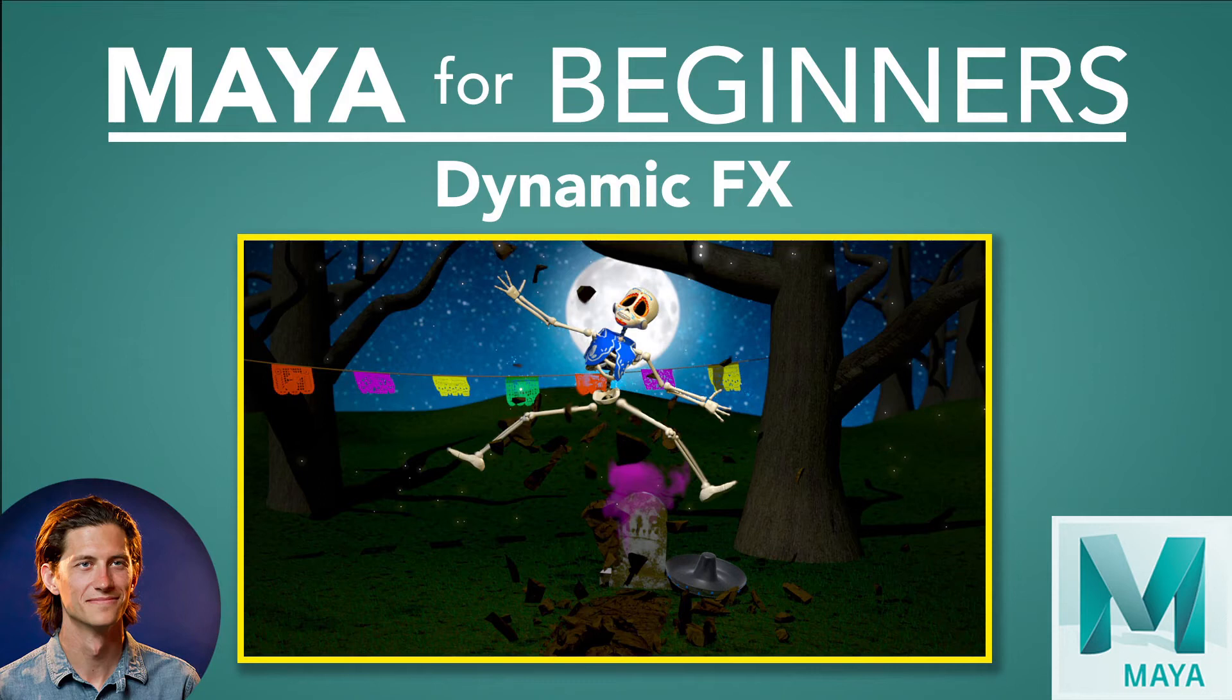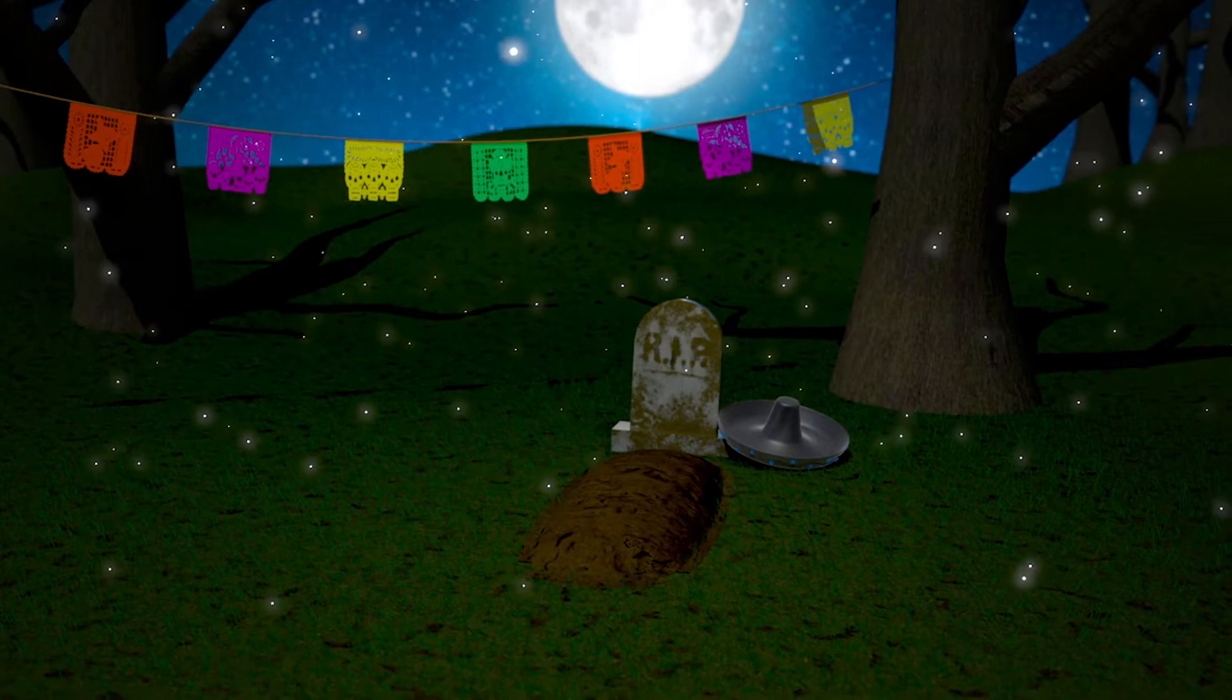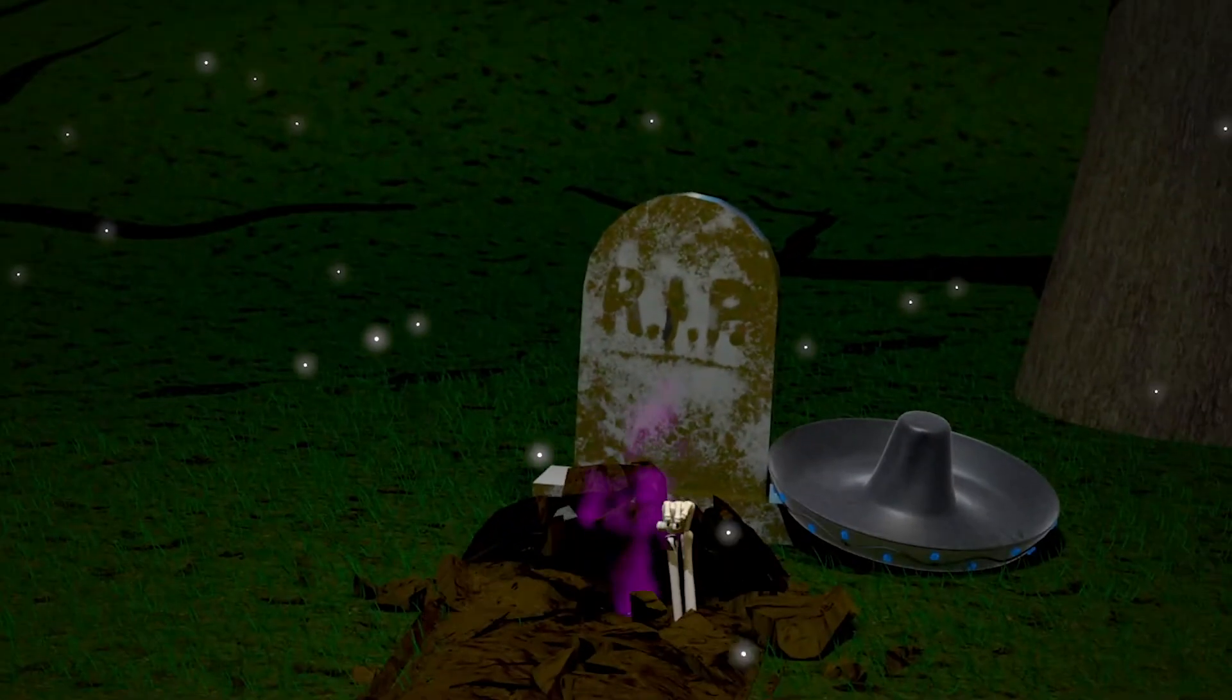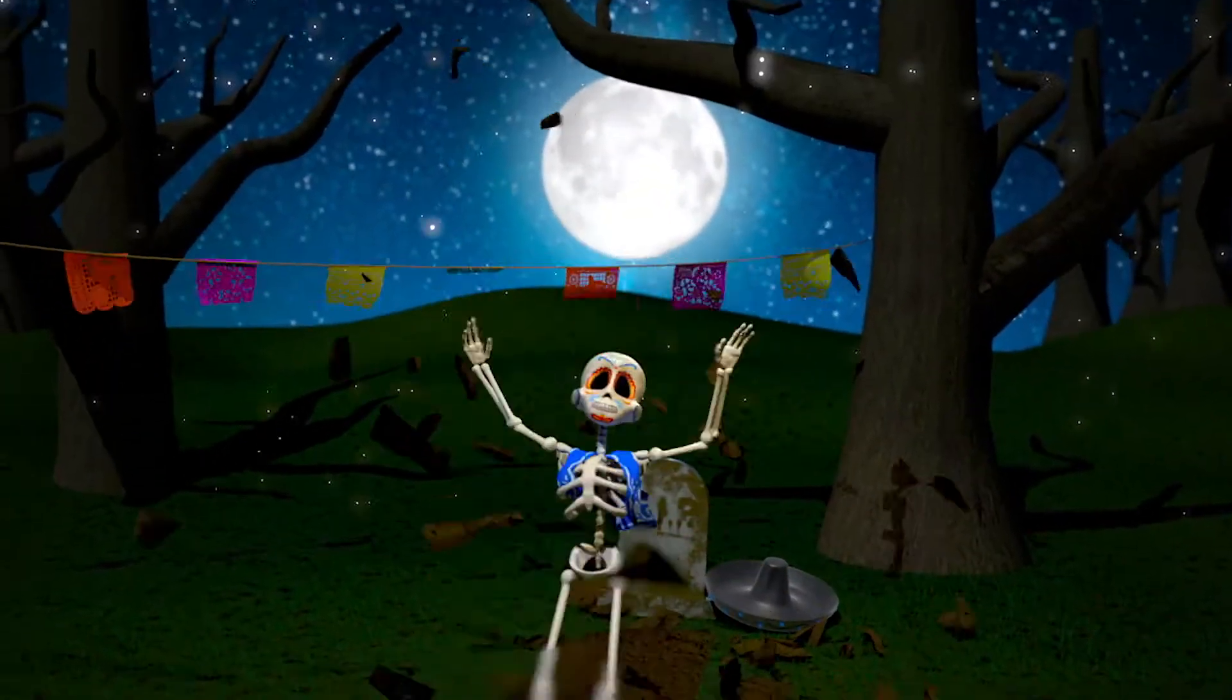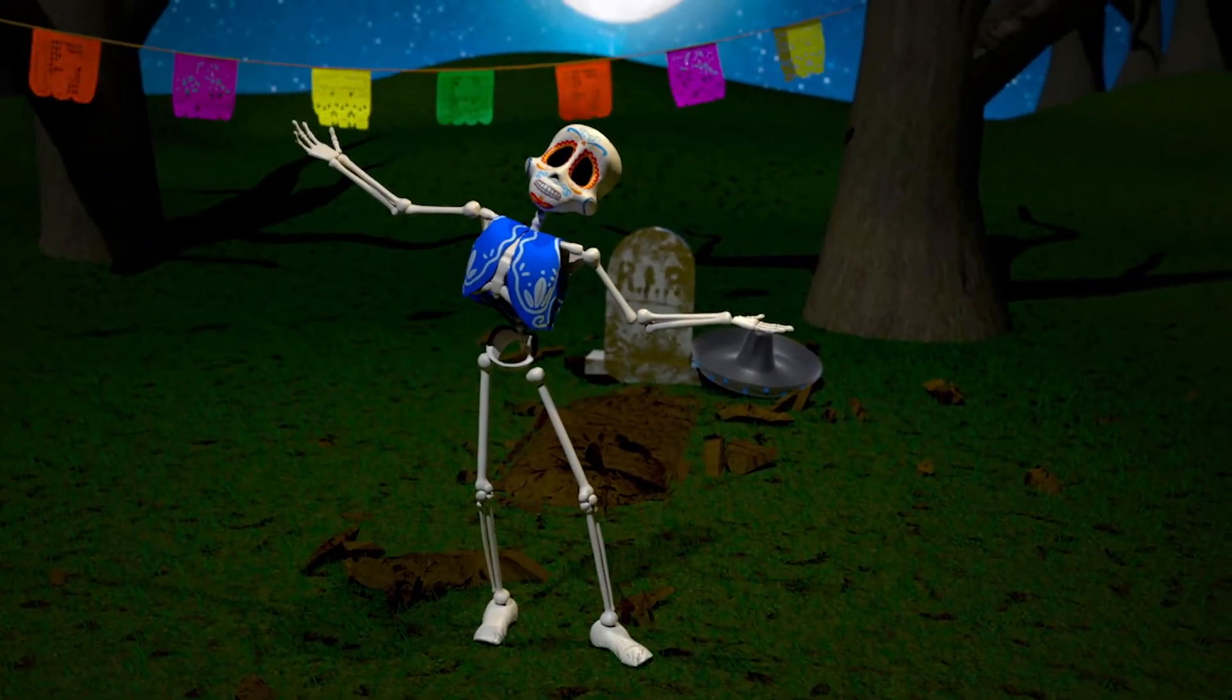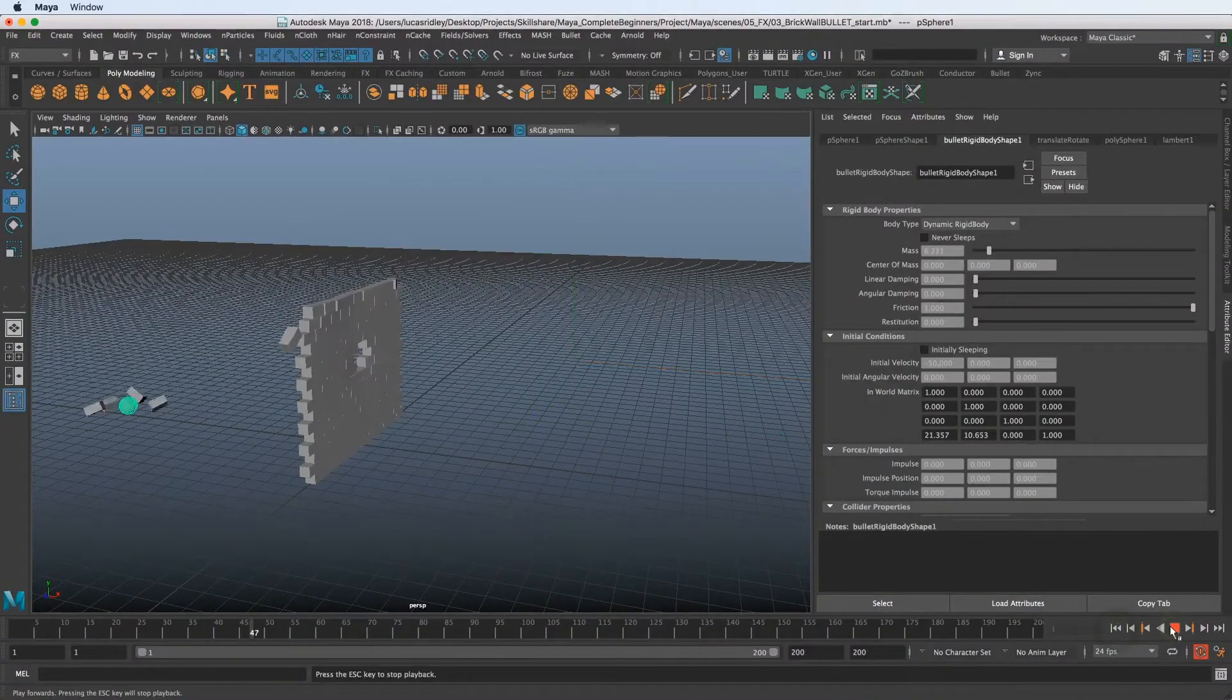Welcome to the final installment of Maya for Beginners Dynamic Effects, where we're going to cover how to create simulations inside of Maya. We're going to use this final scene to create a bunch of different types of simulations.